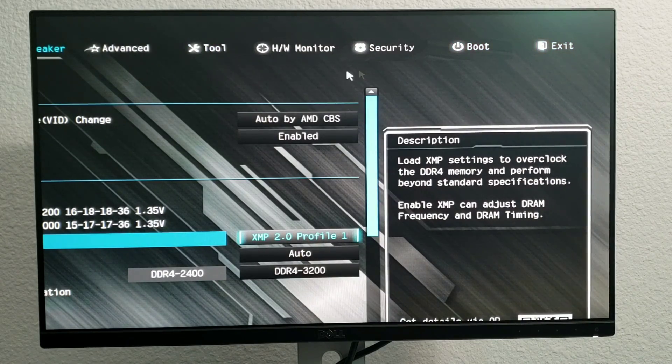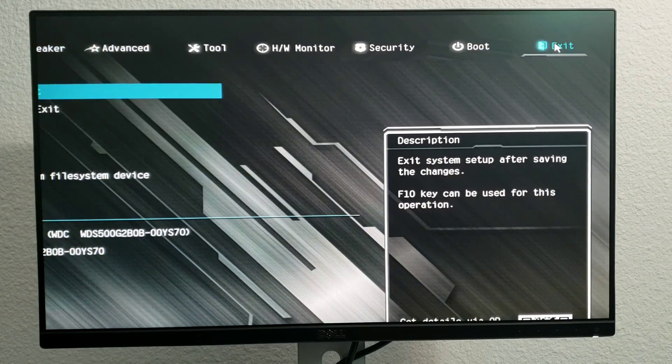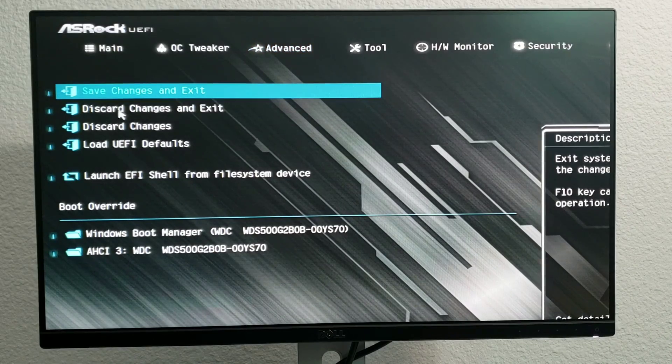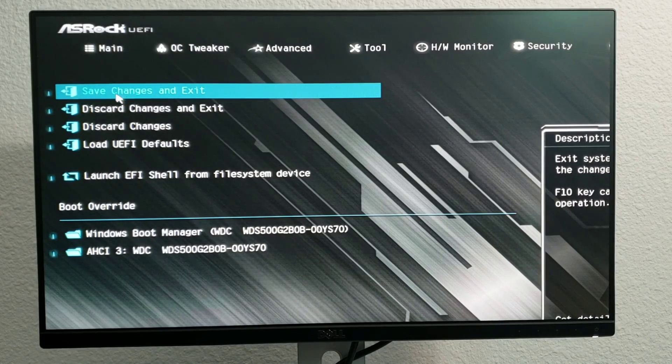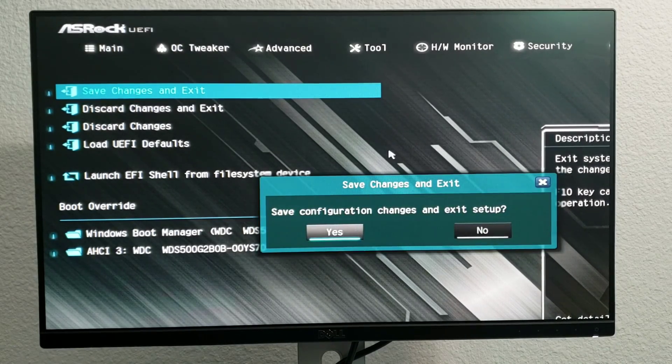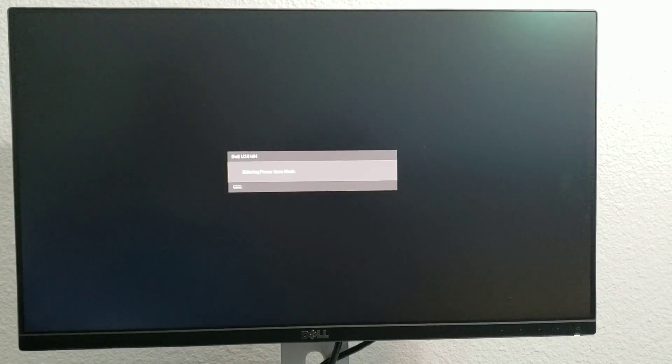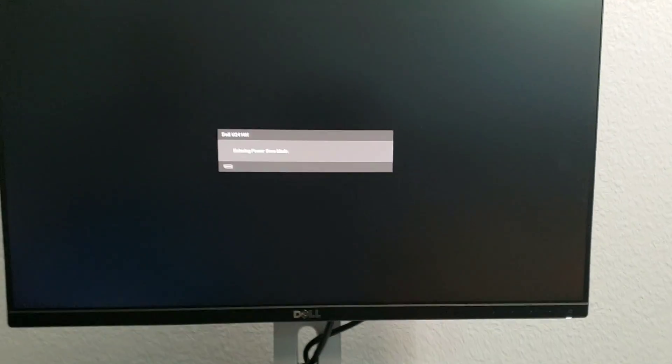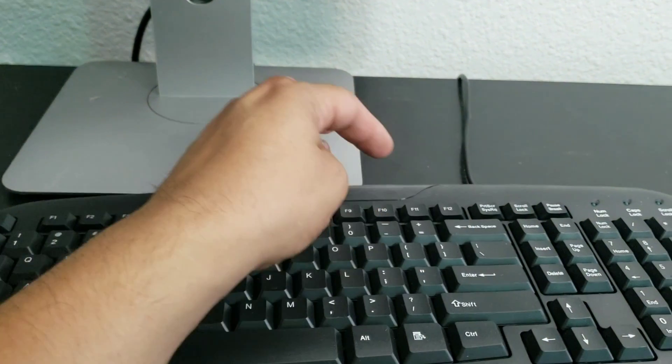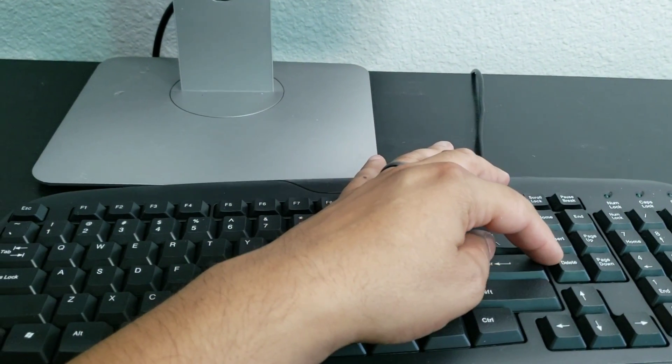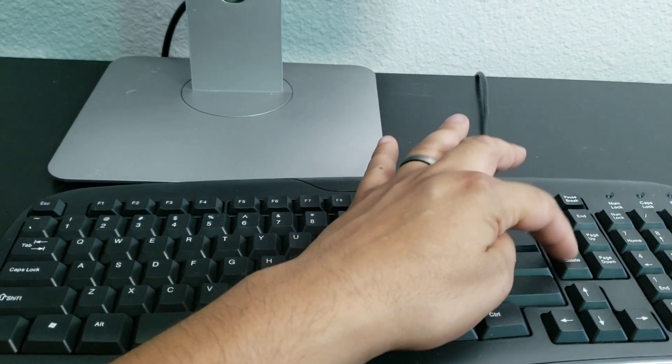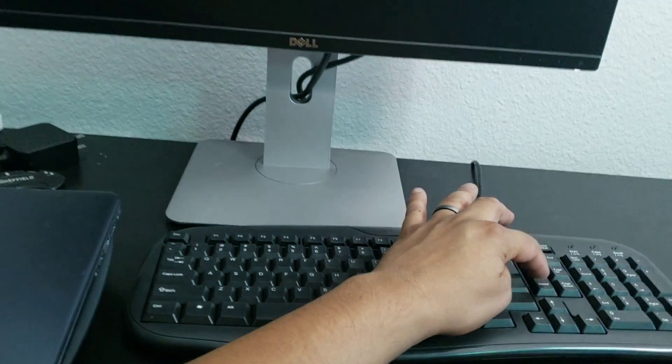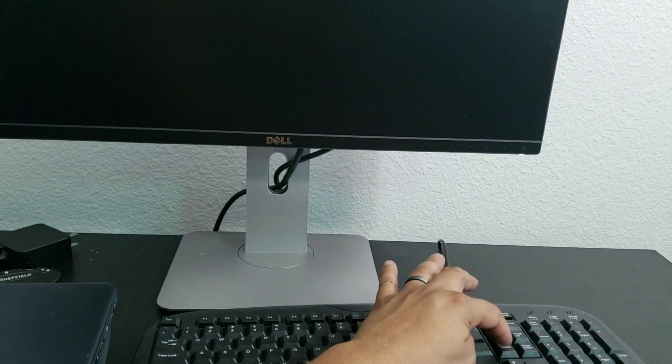We're just gonna go to save and exit. It's very easy guys. Save and exit, so we're gonna click on this. And we're gonna click yes. Now I'm going to show you that I'm going to click the Delete key. Now this is going to load us back into BIOS.